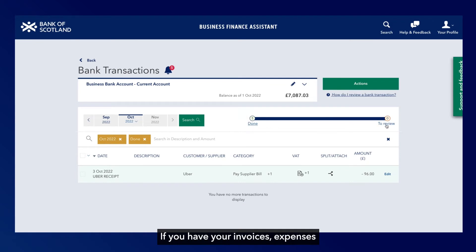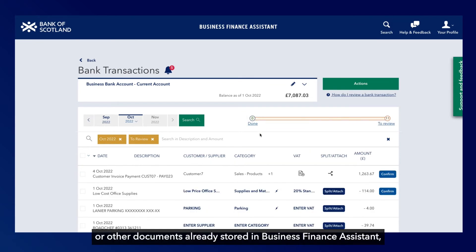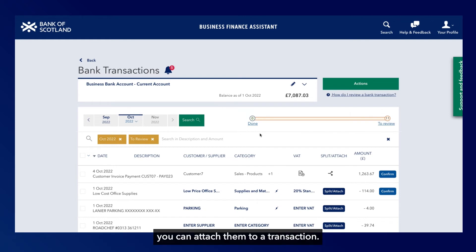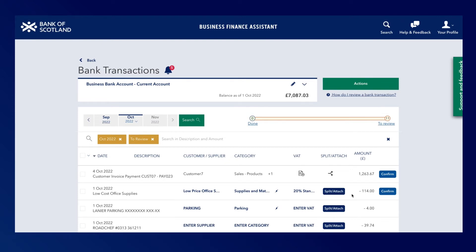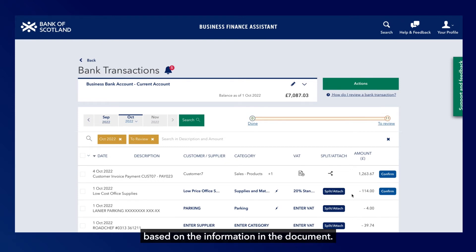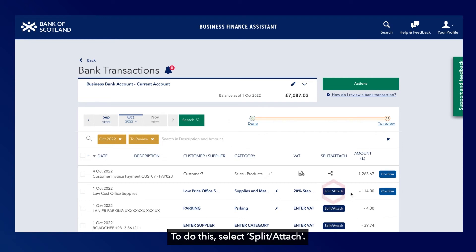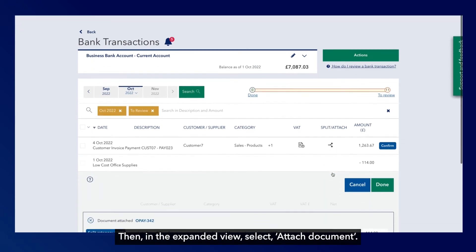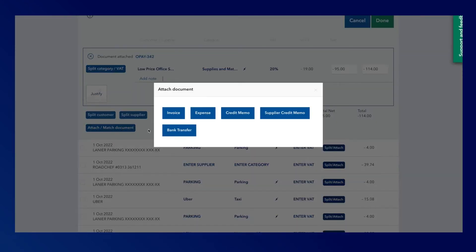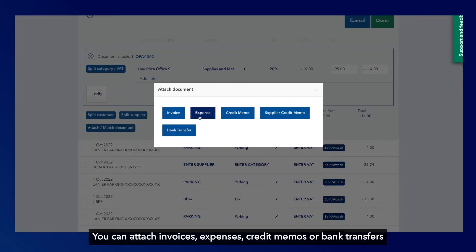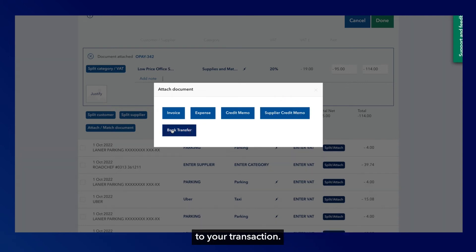If you have your invoices, expenses or other documents already stored in Business Finance Assistant, you can attach them to a transaction. Business Finance Assistant will then automatically enter the transaction details based on the information in the document. To do this, select Split, then Attach. Then in the expanded view, select Attach Document. You can attach invoices, expenses, credit memos or bank transfers to your transaction.